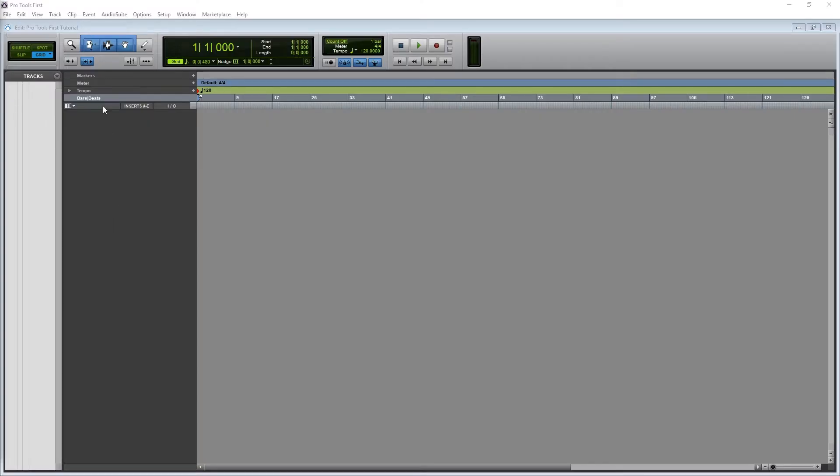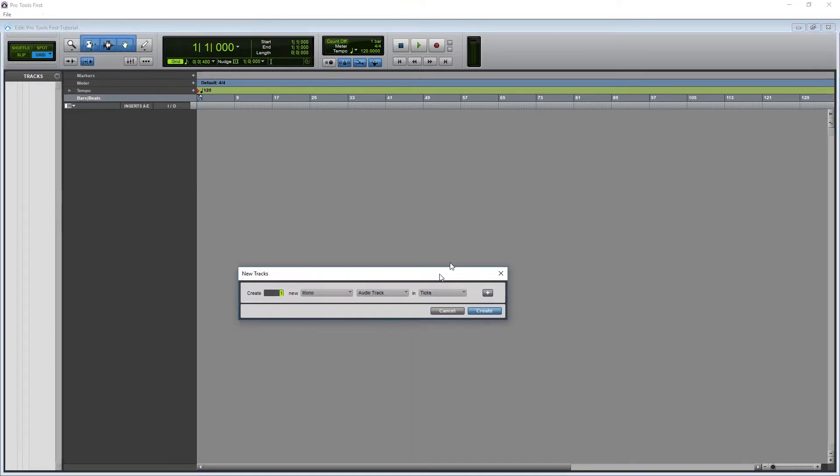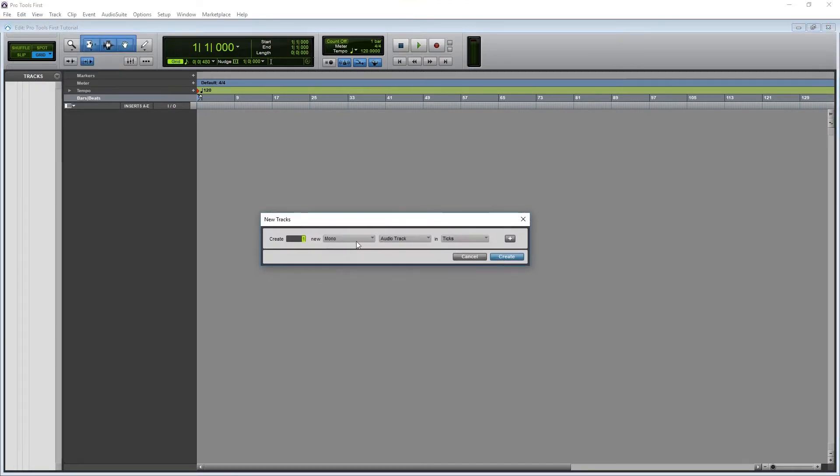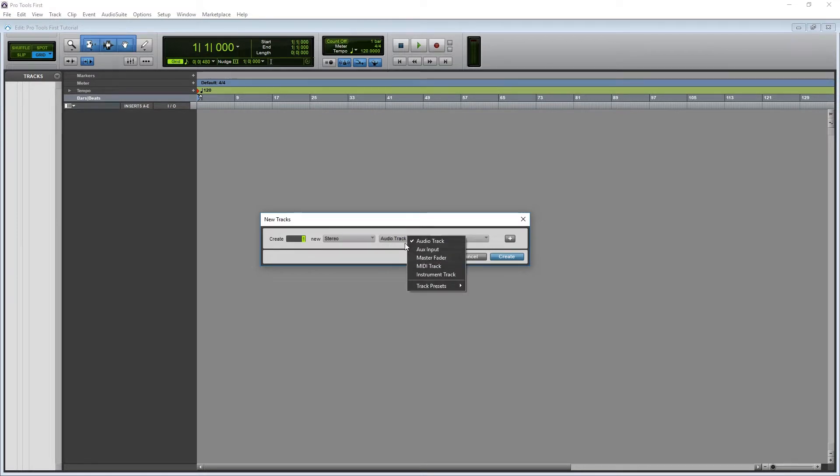The main virtual instrument that we use in Pro Tools first is called Xpand 2. This is a software synthesizer that can create a bunch of different instrument sounds, and it includes percussion as well.